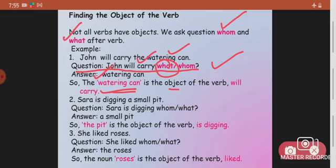In the same way: 'Sarah is digging a small pit.' Sarah is digging what? A small pit — so 'pit' is the object of the verb 'is digging.' And 'She liked roses' — what did she like? Roses. So the noun 'roses' is the object of the verb 'liked.'